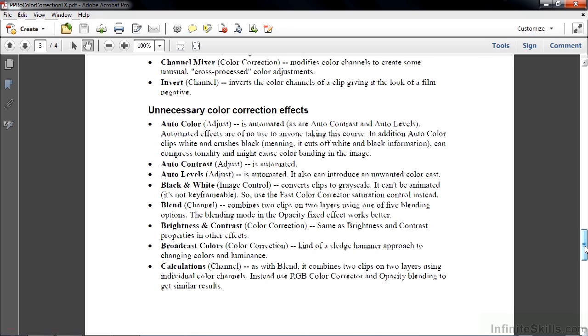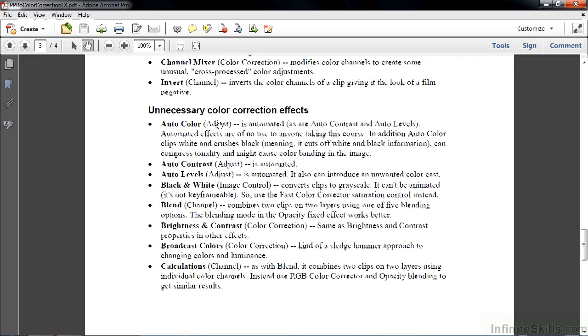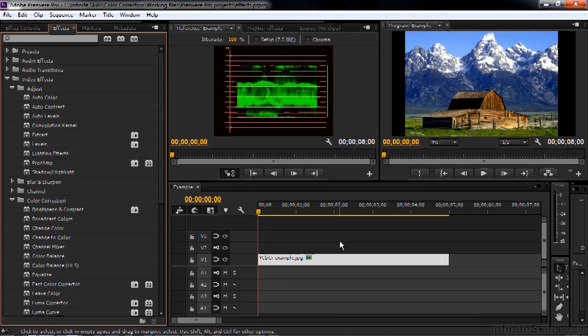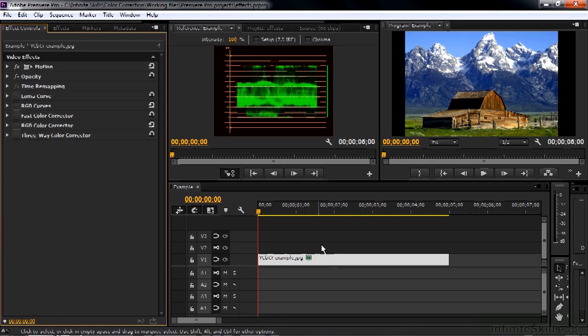If you want to run through them and check them all out, be my guest. You can see my reasoning behind why I've put them in the unnecessary color correction effects category. If you want to track them down inside Premiere Pro, I put their effect category here in parentheses. So the auto color effect is inside the adjust group there. All right, let's go back to Premiere Pro.